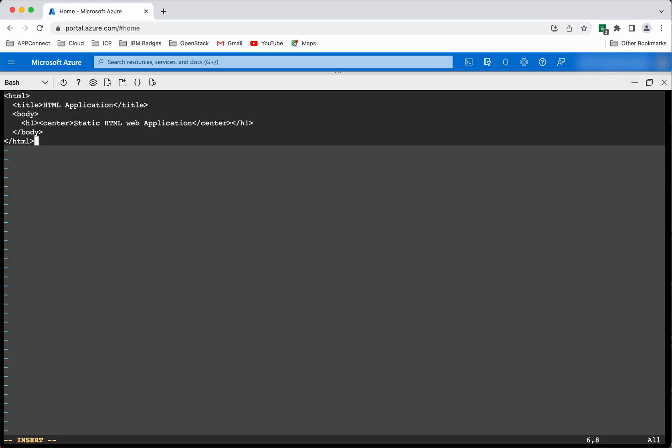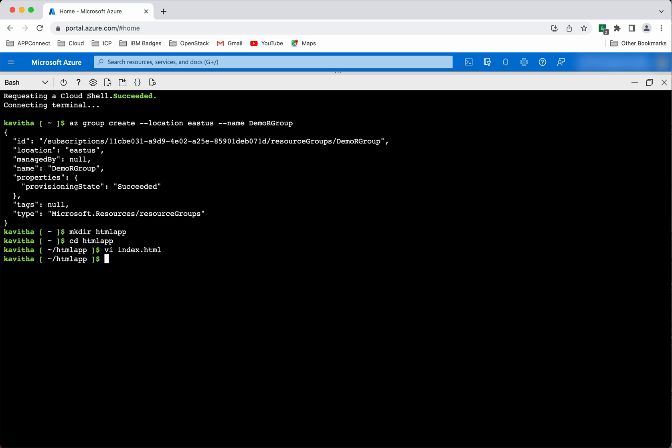The index.html file is now ready. Let's save it. Now let's create and deploy the app to the App Service.